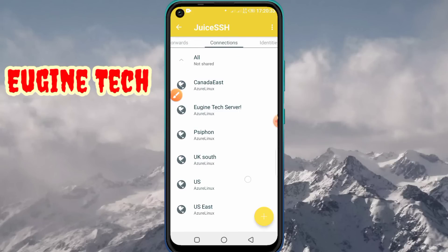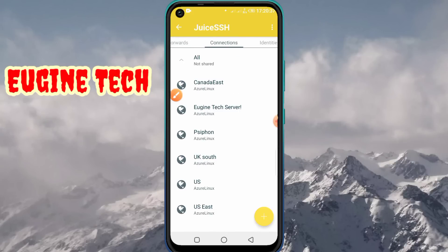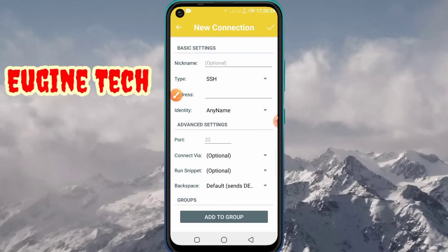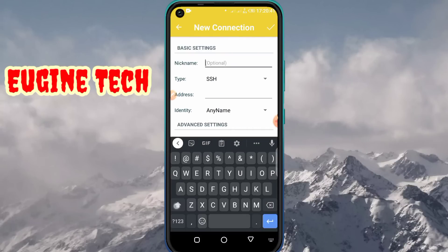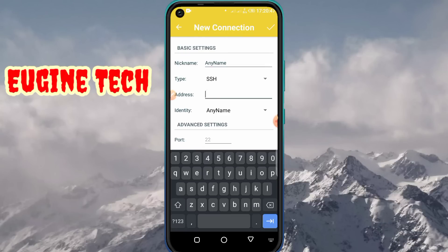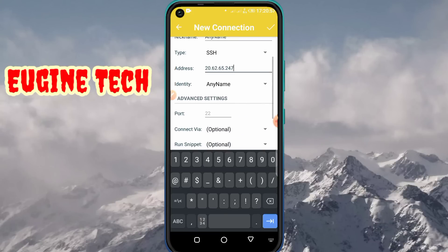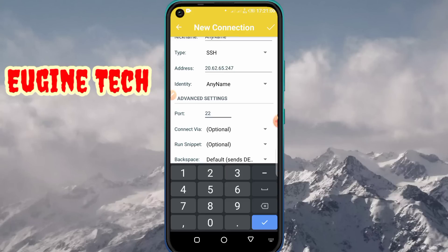After you have created the identity, go to 'Connections' and tap the button at the top. Give your connection any nickname of your choice. In the address field, enter your server IP address. Down on the identity field, make sure the identity you have created is the one selected, then enter port 22 and save.